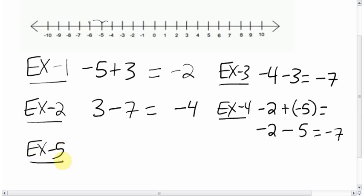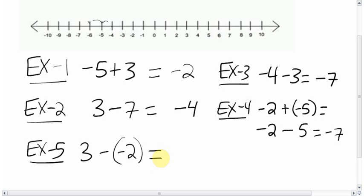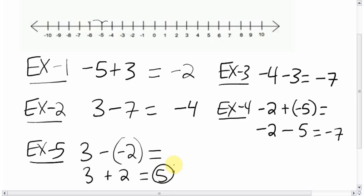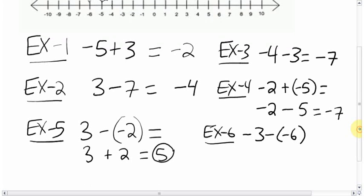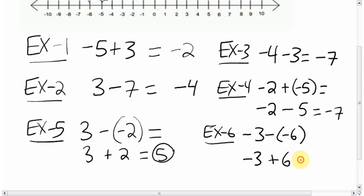What if we had 3 minus negative 2? You see a double sign — two signs next to each other. The signs are the same here, so that becomes a positive. We can rewrite this as 3 plus 2, which is simply 5. Next: negative 3 minus negative 6. Again, two negatives — signs are the same — so that turns into a positive. Rewrite as negative 3 plus 6: you're down 3, you're up 6, that means you're up 3.